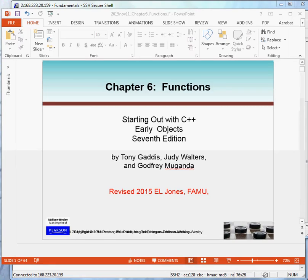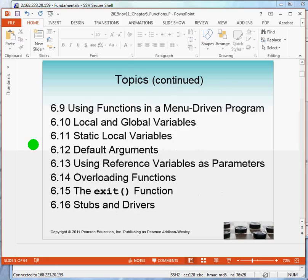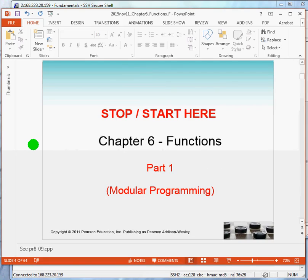Welcome. This is the first of five videos on chapter six functions. We will begin by talking about the concept of modular programming.